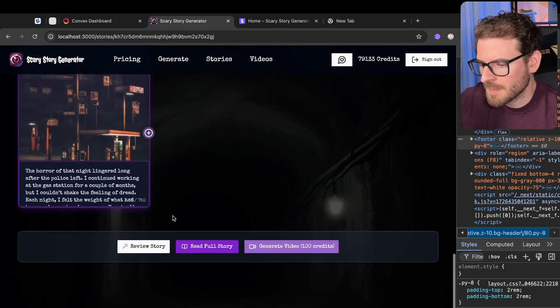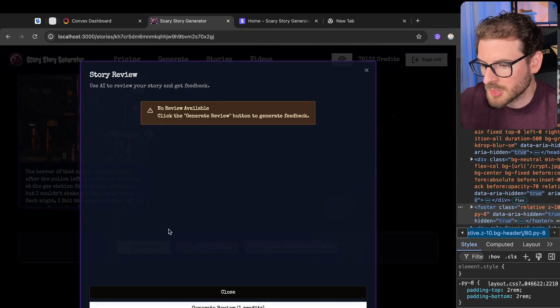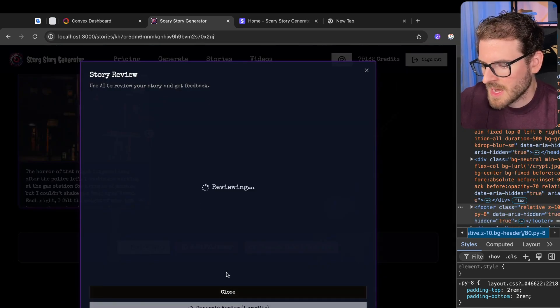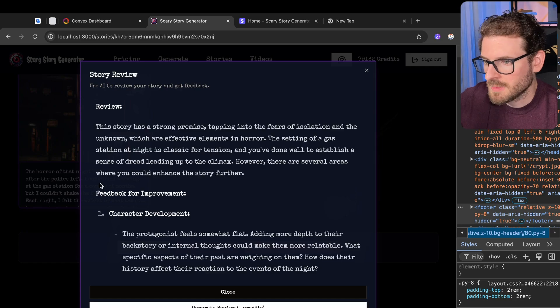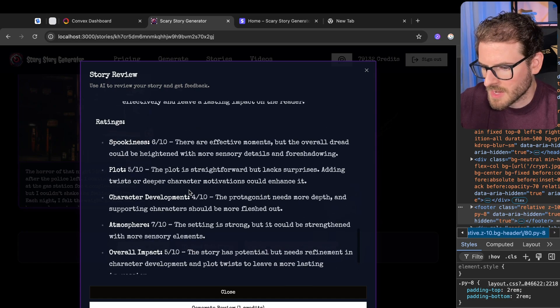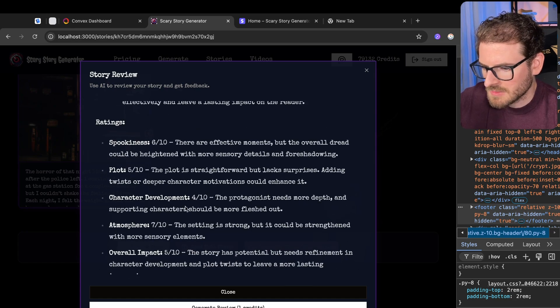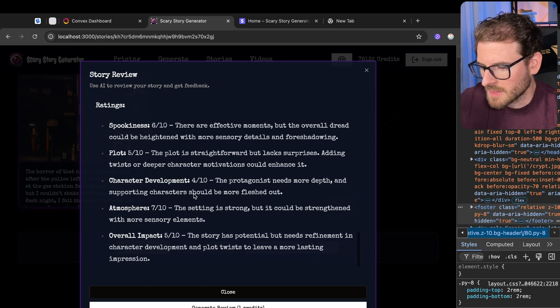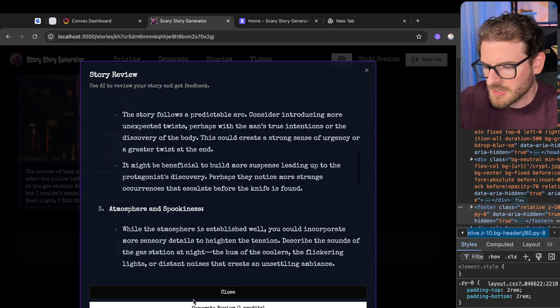And then finally at the bottom, we have the ability to review the story. So let's see what AI says about my story. This is actually a script I wrote. I didn't copy it from somewhere. Here, scroll down to the bottom, gives you an overview about the spookiness, the plot, the character development, stuff like that.